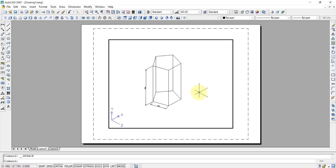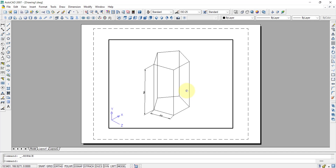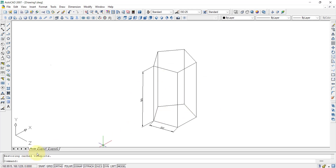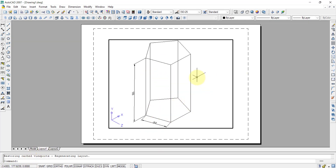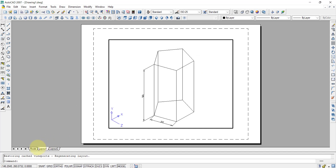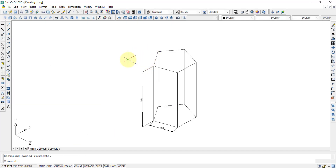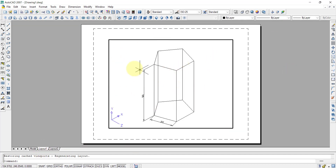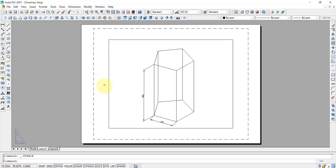We can also go to the layout view. Double-clicking inside the viewport, we zoom as required. Annotations can be added in either the model space or the layout. In the layout, the labels such as ABCD will appear straight. In model space they may appear inclined depending on the plane selected. The 80 and 30 dimensions appear inclined because they were given in different planes and viewed from a different plane.